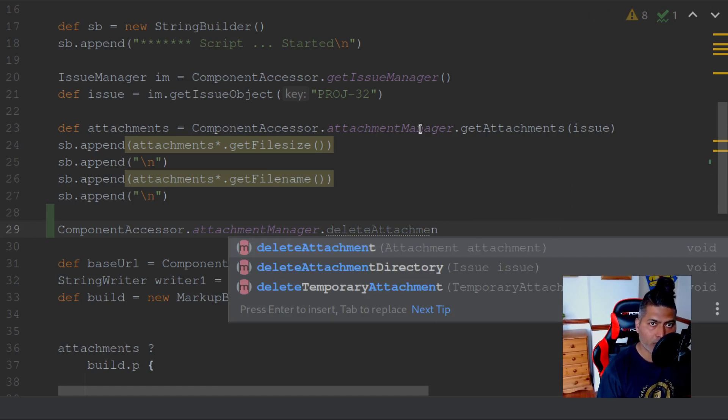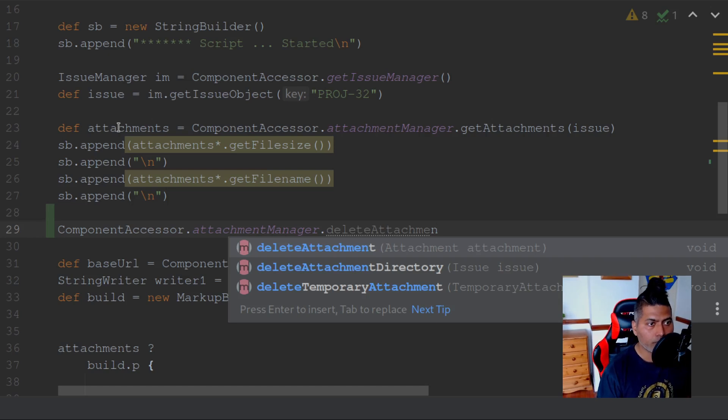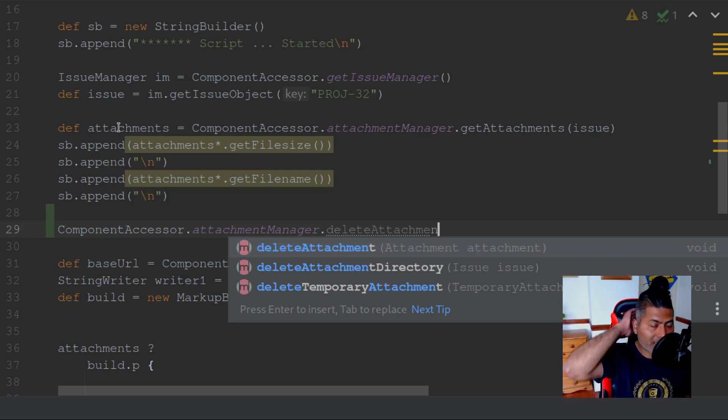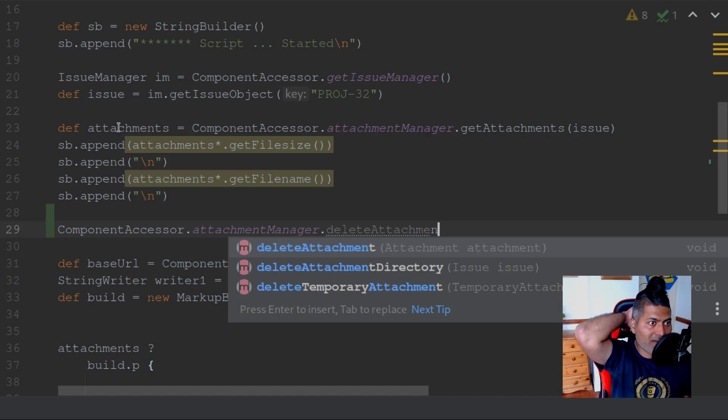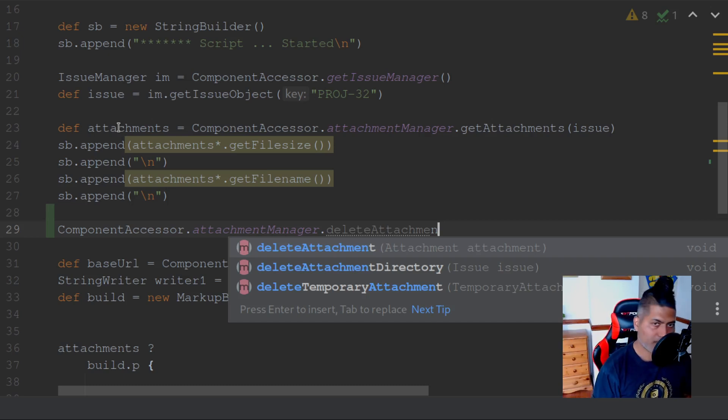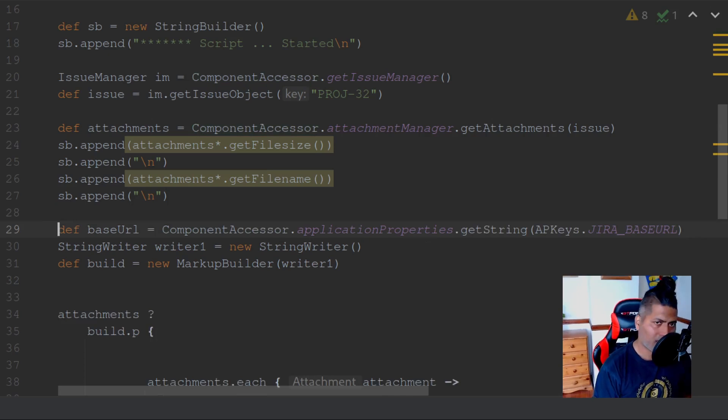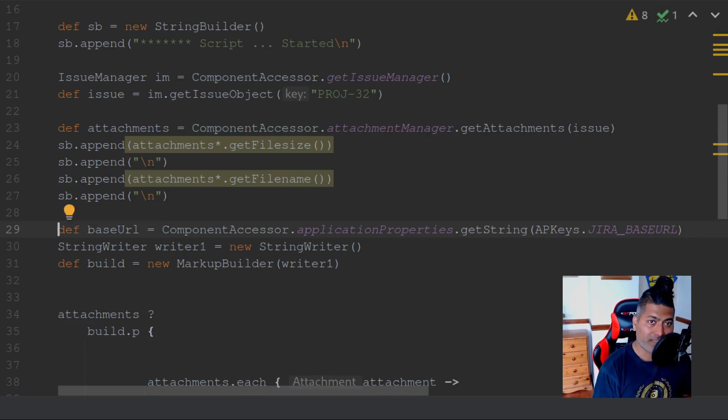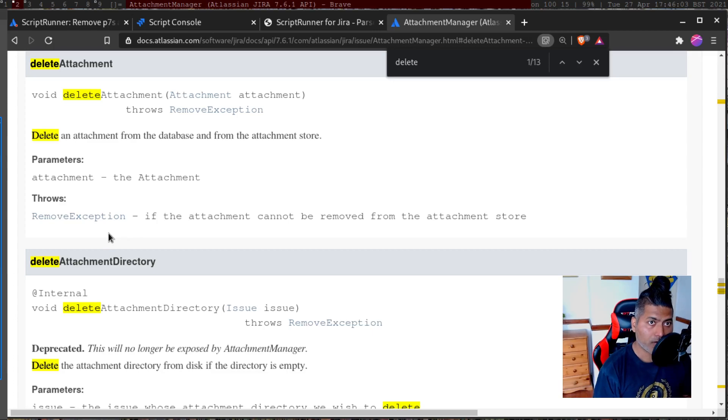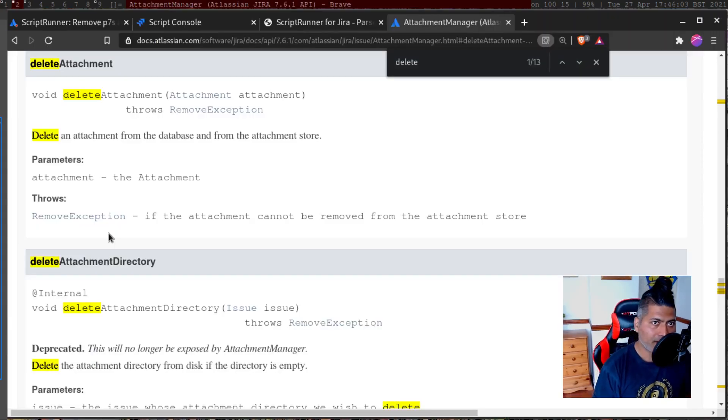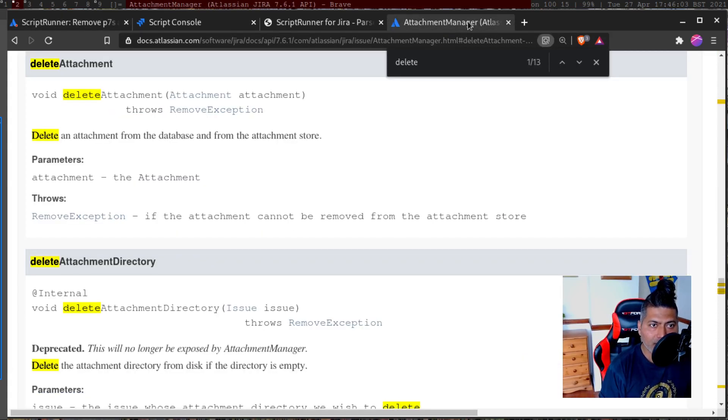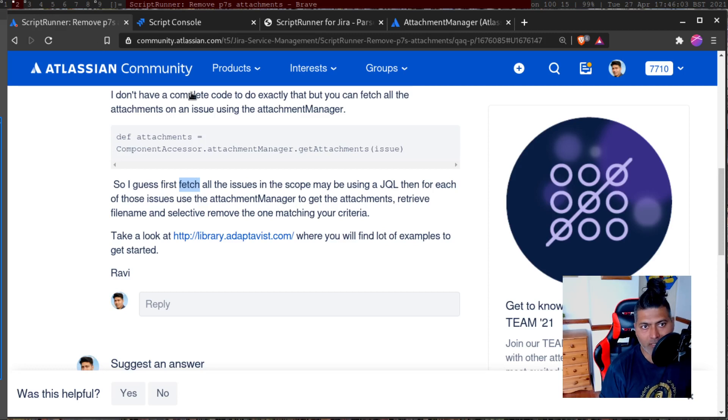In this case, in my script attachments, it will show you a list of all the attachments for a specific issue. And when you have those attachments, so number one you have to pass the JQL. Number two, you have to then write code, maybe a few lines from this code to get the file name for that attachment.